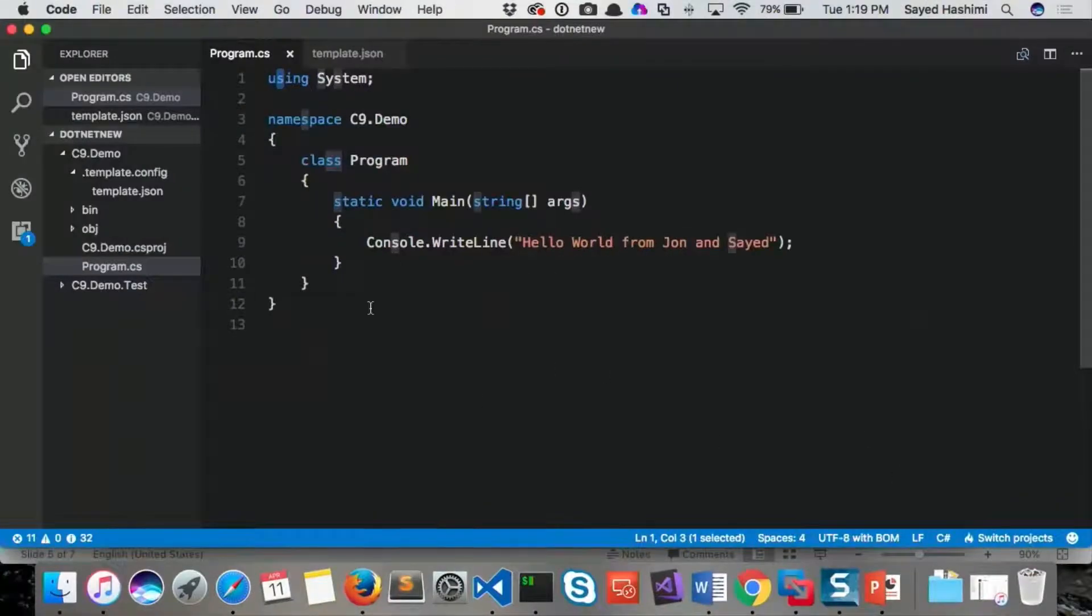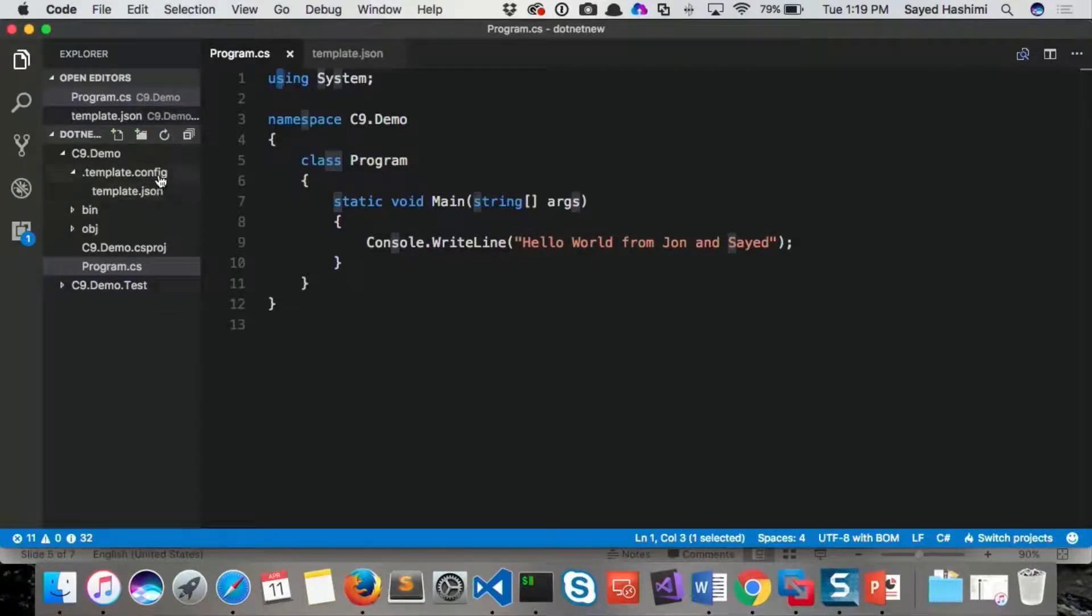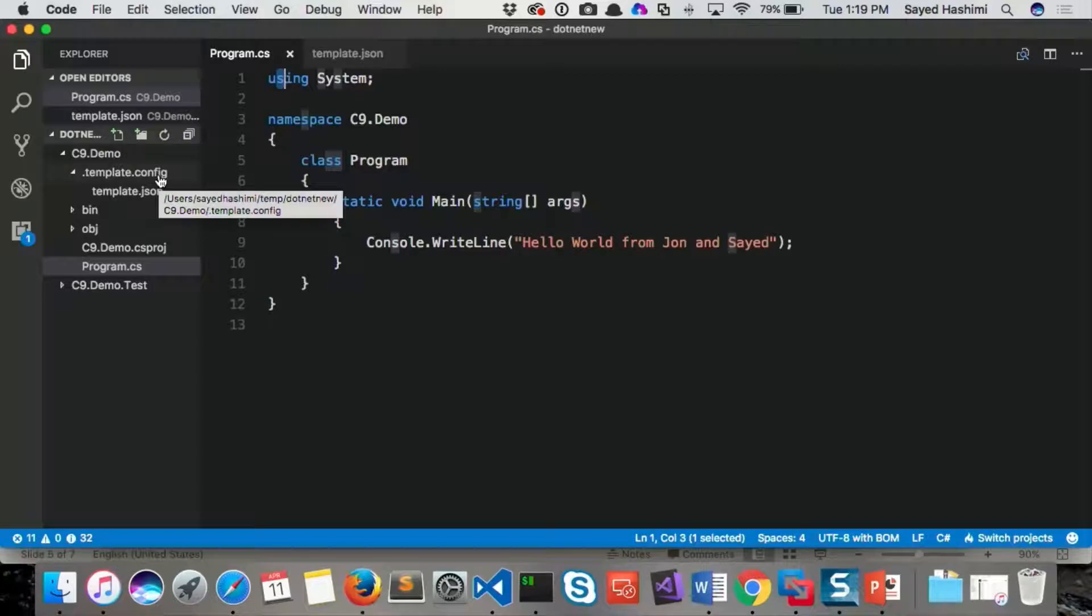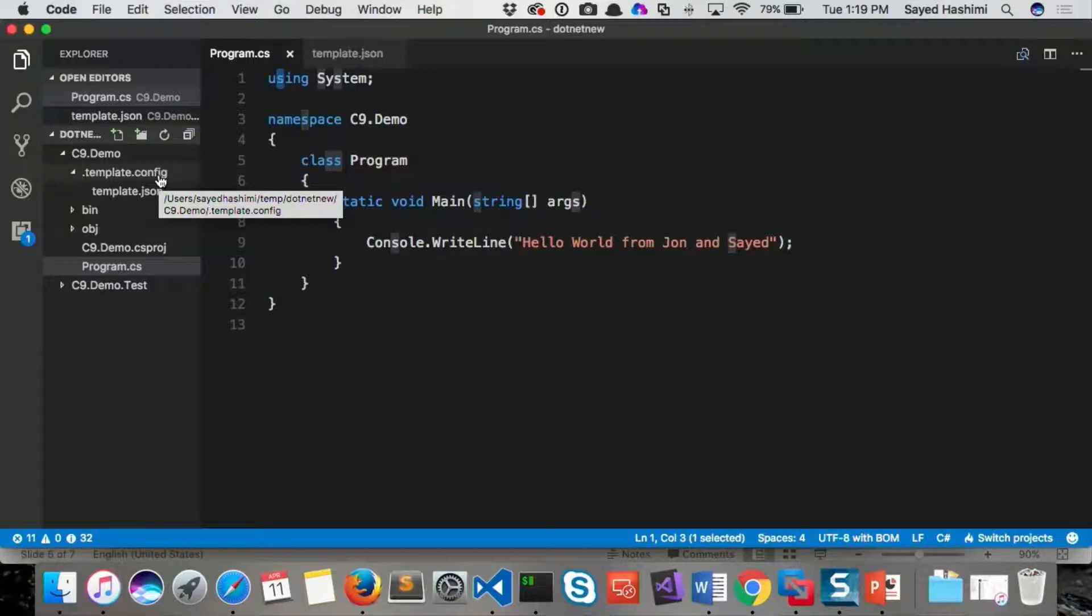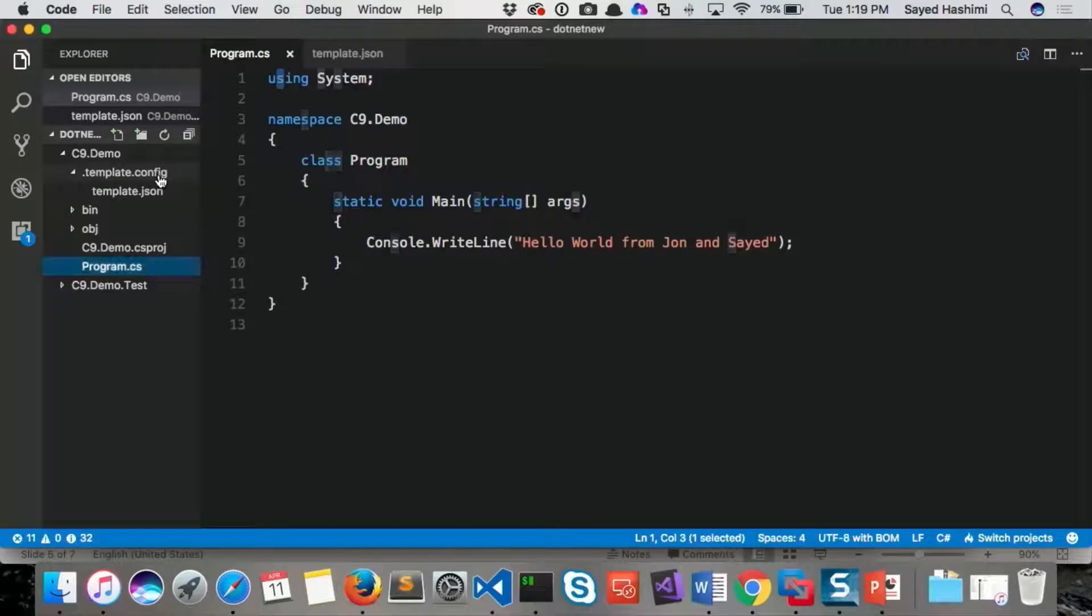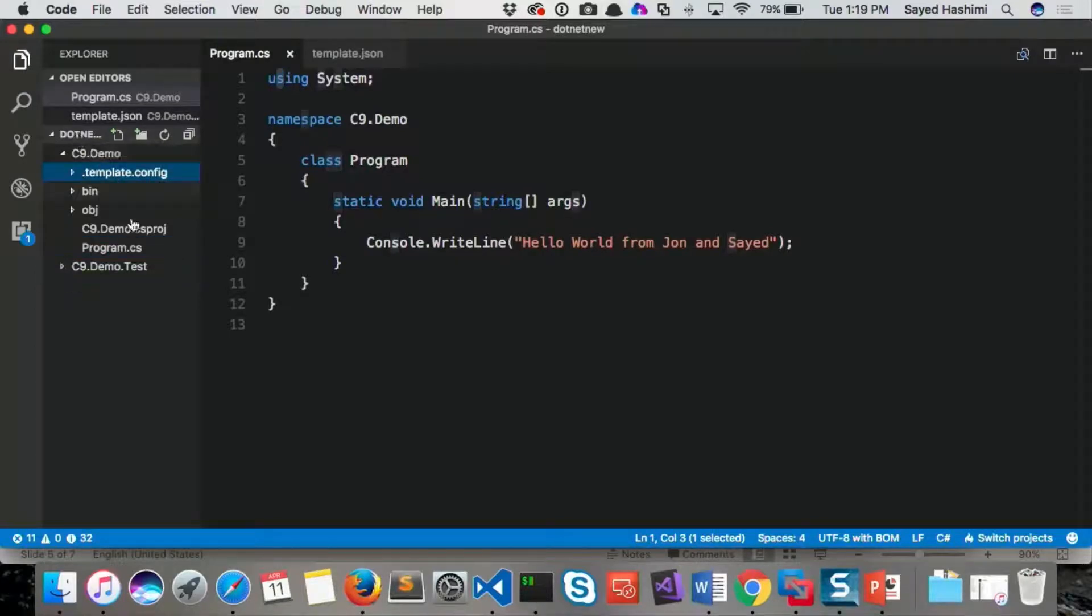So now what I'm going to do is earlier you saw me create this template config file and then a template.json file. And with Visual Studio, creating a single project template is one thing and then creating a multi-project template is a totally different thing. And it's like orders of magnitude more difficult.